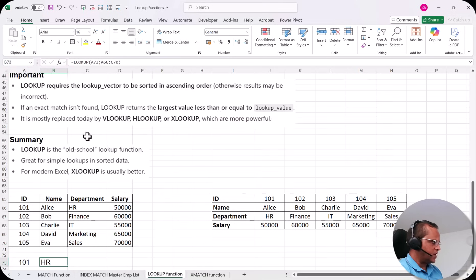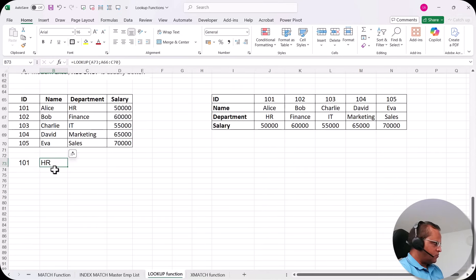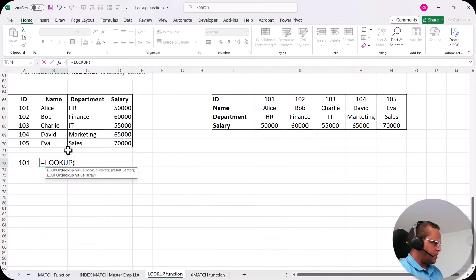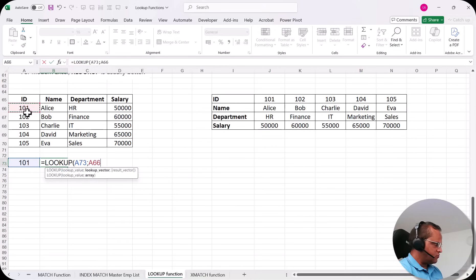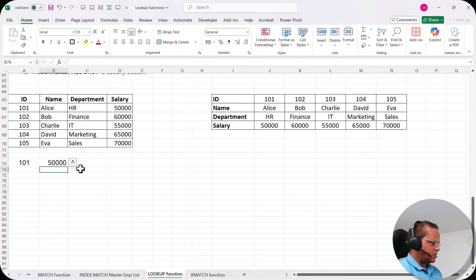Now let's use the vector form, which is the most common form. For ID 101 and wanting the salary: =LOOKUP, lookup value is A73, comma, lookup vector is A66:A70 (the ID column), comma, result vector is D66:D70 (the salary column). Close bracket, press Enter — and we get 50,000.